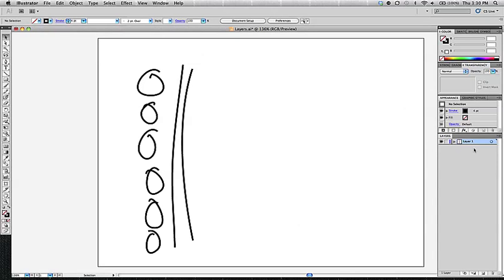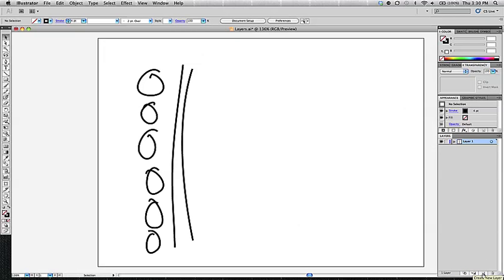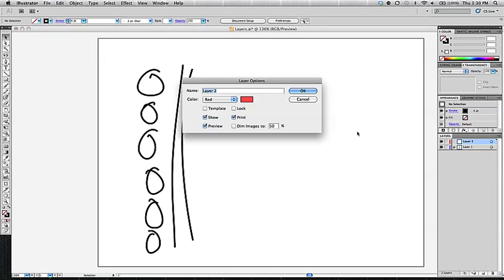So, there are some buttons at the bottom, and you have a new layer button, you have a new sub-layer button, or you have this make and release clipping mask button. If you were to click on the new layer button, it gives you a new layer.